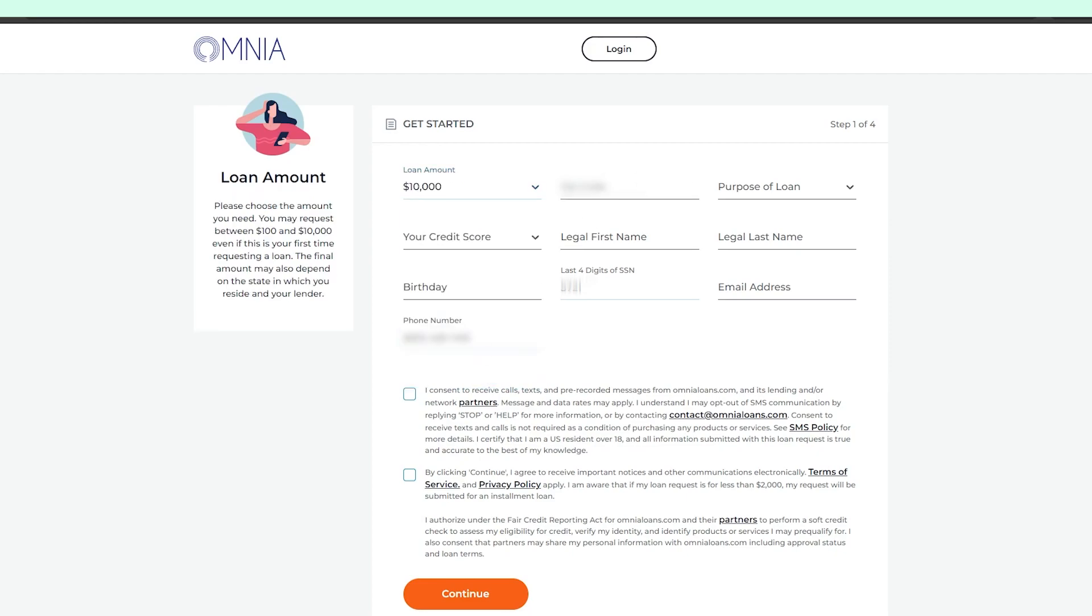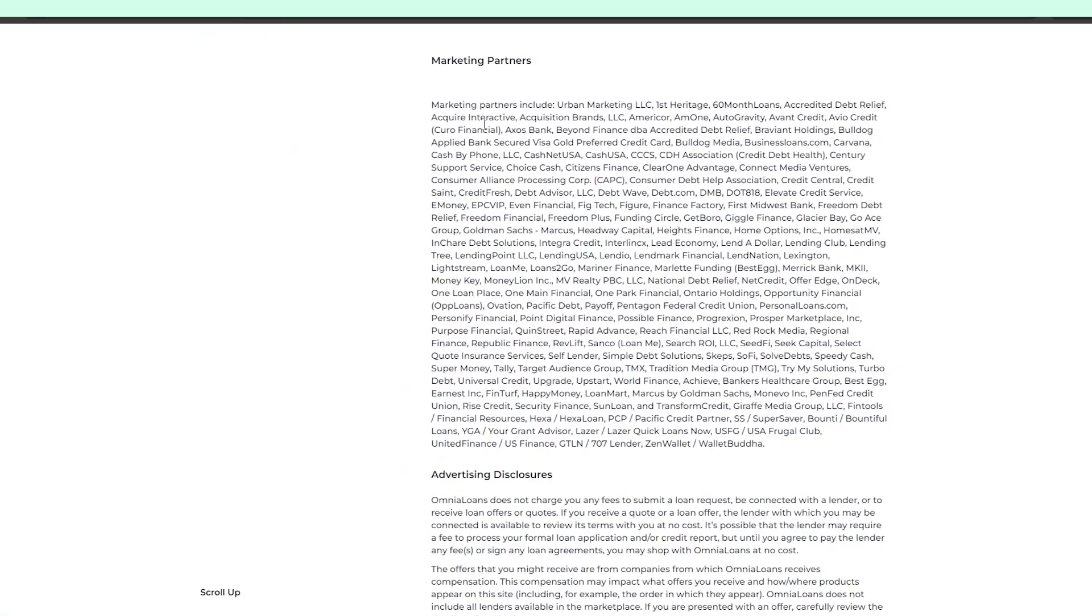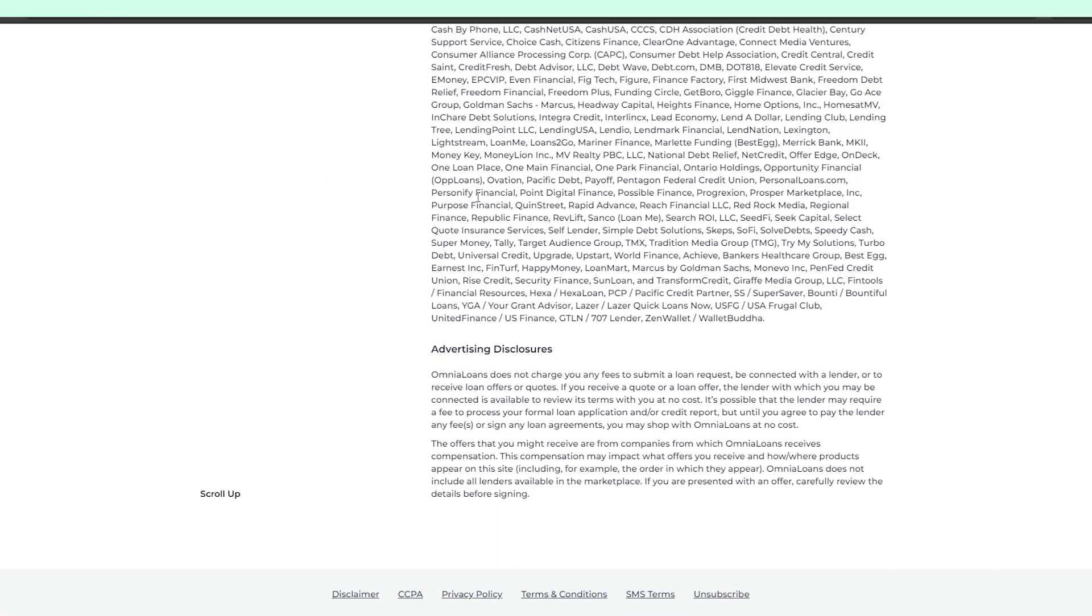Please be aware that by sharing your contact details in this step, you agreed to be contacted by Omnia partners that you can see on the screen right now. Also, it says that Omnia gets compensated by these companies and that might affect the offers you'll get from Omnia. Let's proceed anyway.